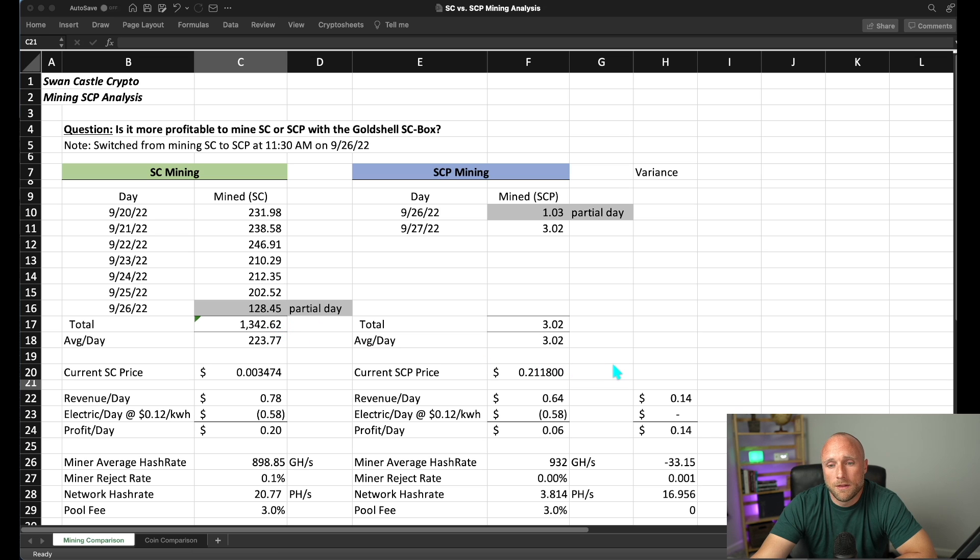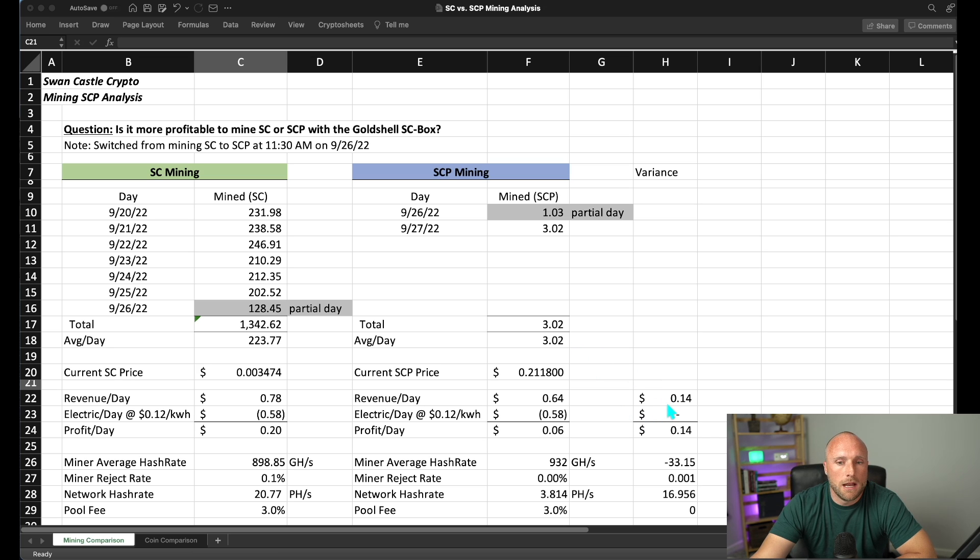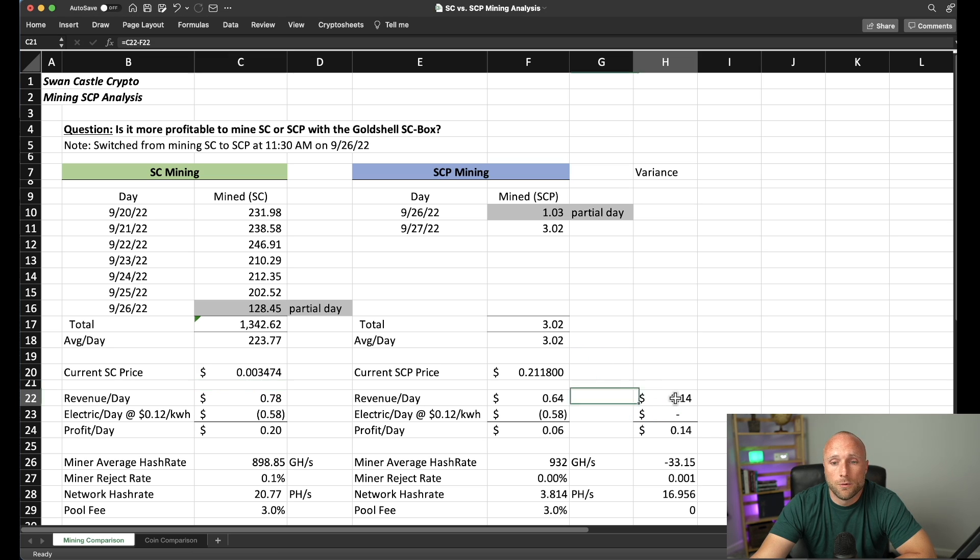So based on this analysis that I'm seeing currently, Psycoin is actually more profitable to mine for this miner versus SE Prime, coming in at an additional revenue per day of $0.14.